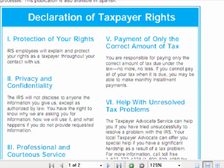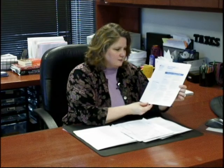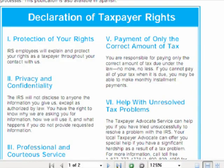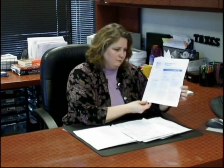Section 5 reiterates that the IRS desires that you pay only the correct amount of tax due — no more or no less than the correct amount of tax. Section 6 is help with unresolved tax problems. If you are still having a problem with your audit at the conclusion of the audit, the Taxpayer Advocate Service may be of assistance to you.